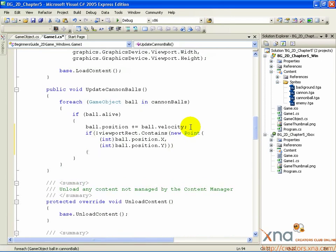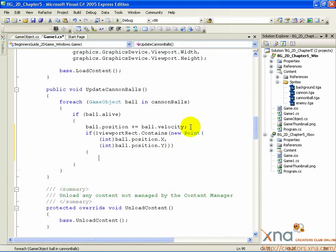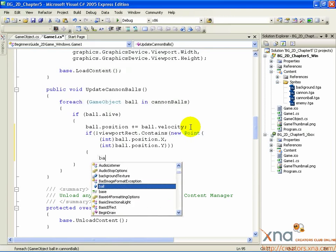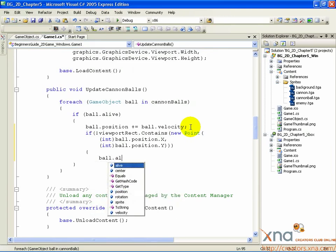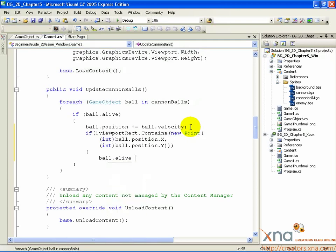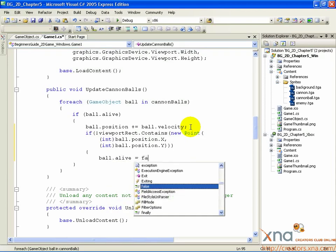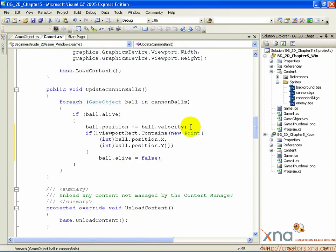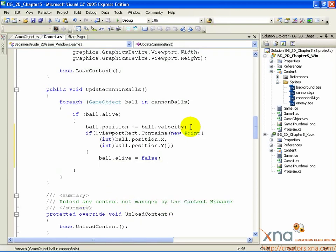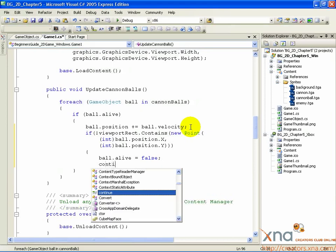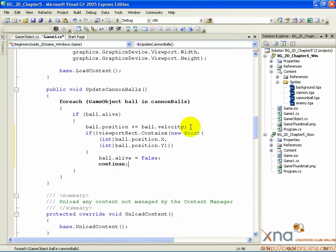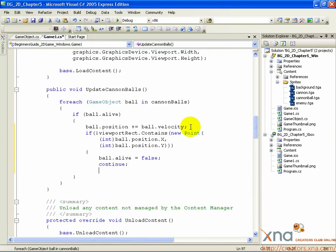Open curly brace, ball.alive equals false, continue, close curly brace.